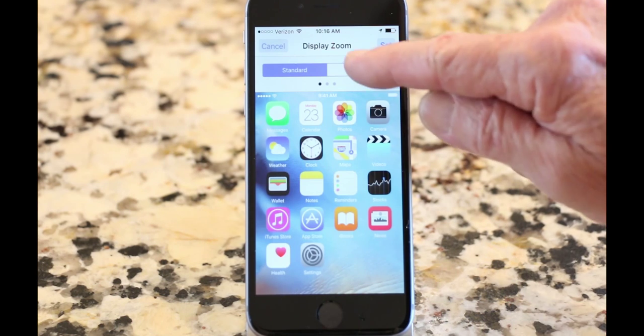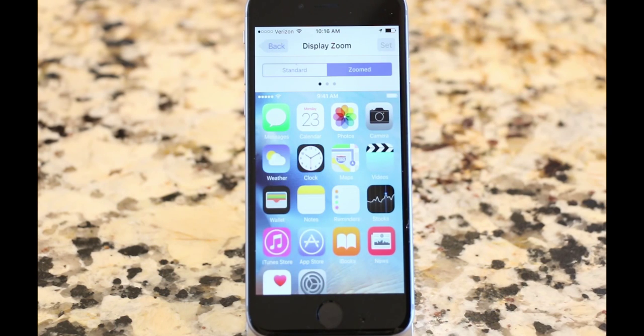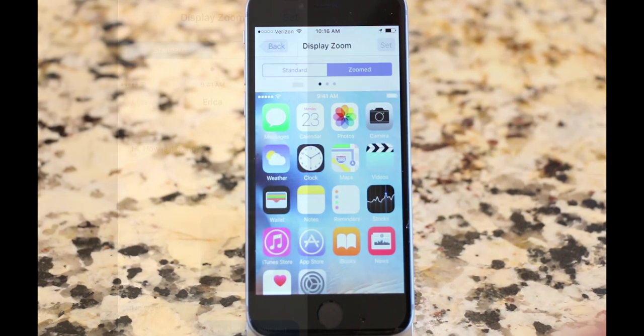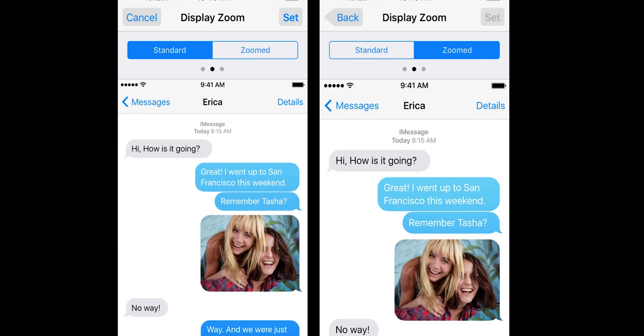Selecting Zoom enlarges everything on the screen, including text, icons, and images, as you can see in this comparison.